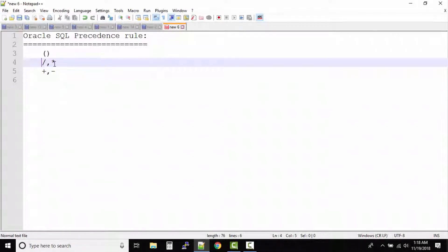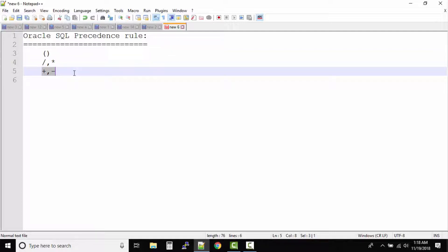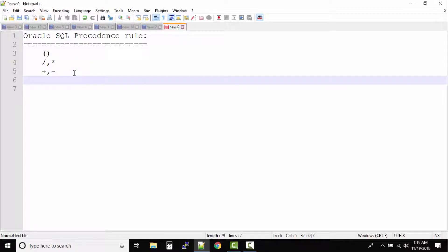Then first you need to solve division and multiplication, and then you need to solve addition and subtraction. And next comes the concatenation operator, that's the double pipe symbol.